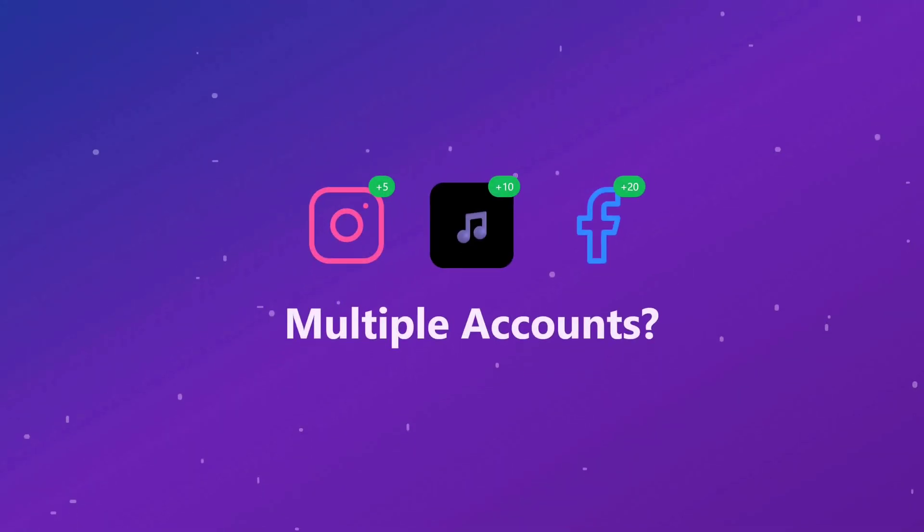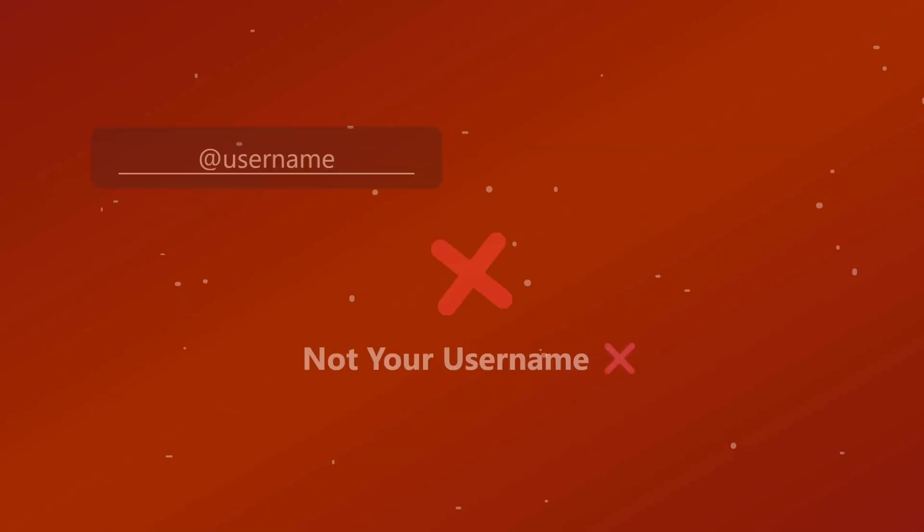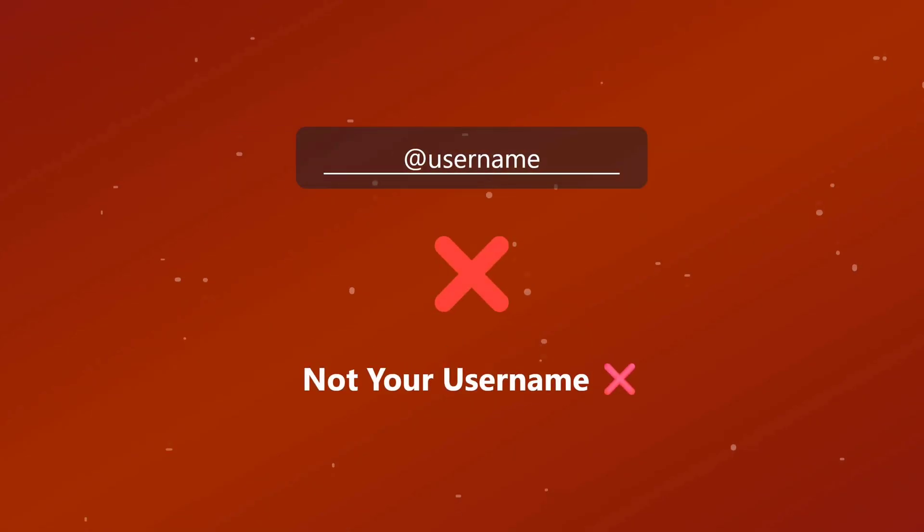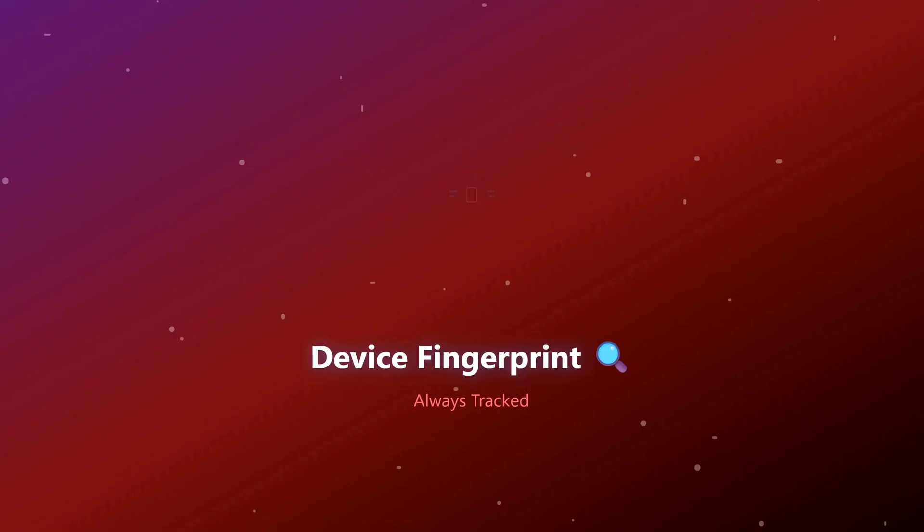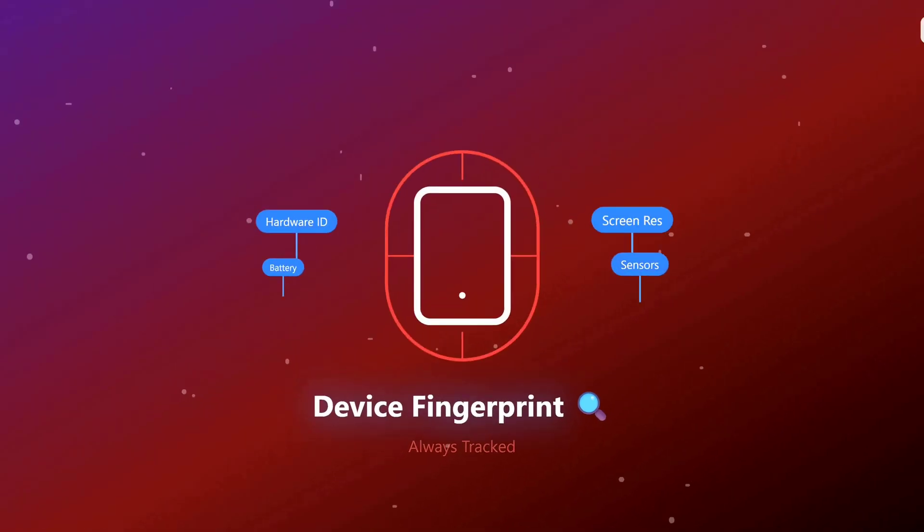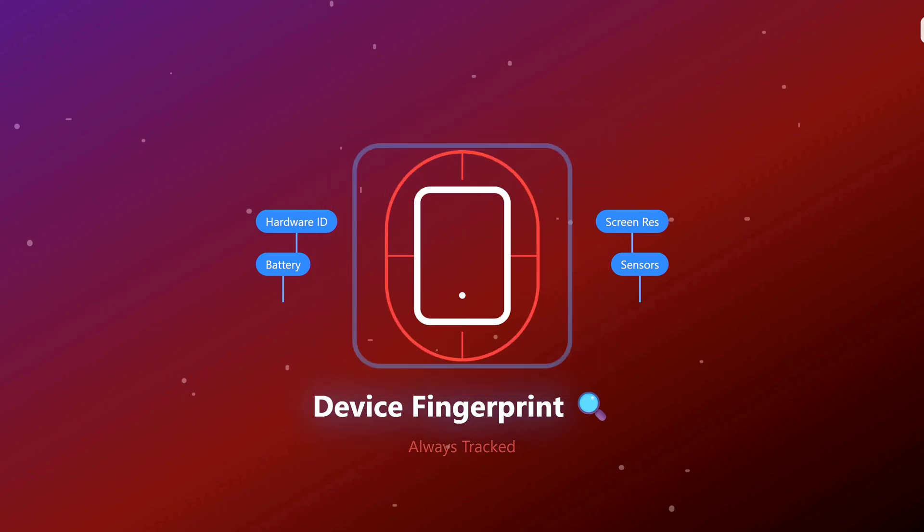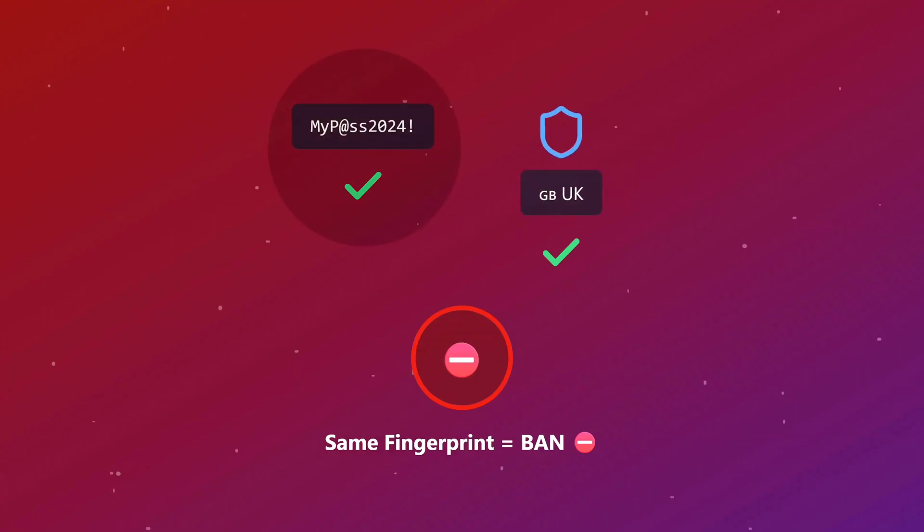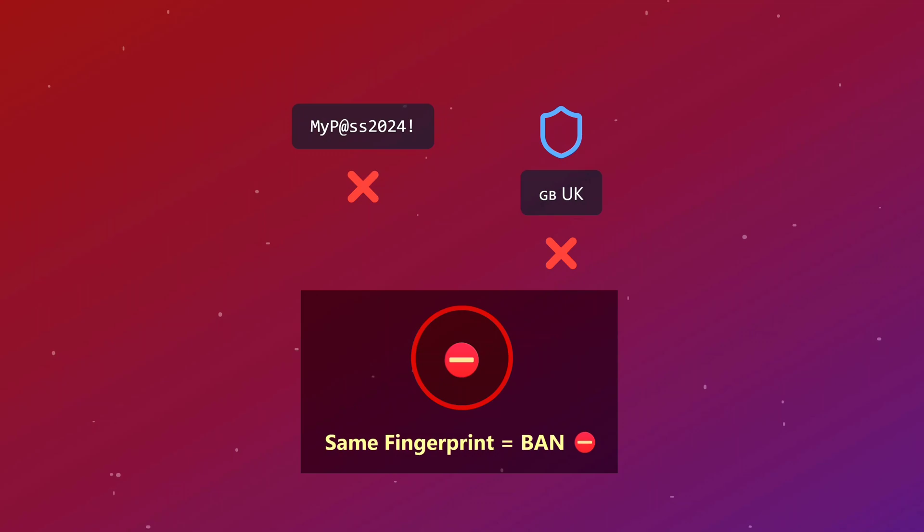Running social media accounts for your business or clients? Here's something most people don't realize: when you get banned, it's not because of your username or even your IP address. Platforms are tracking your device fingerprint - your phone's unique hardware signature. Change your password all you want, use a VPN - doesn't matter. Same device fingerprint, same ban.